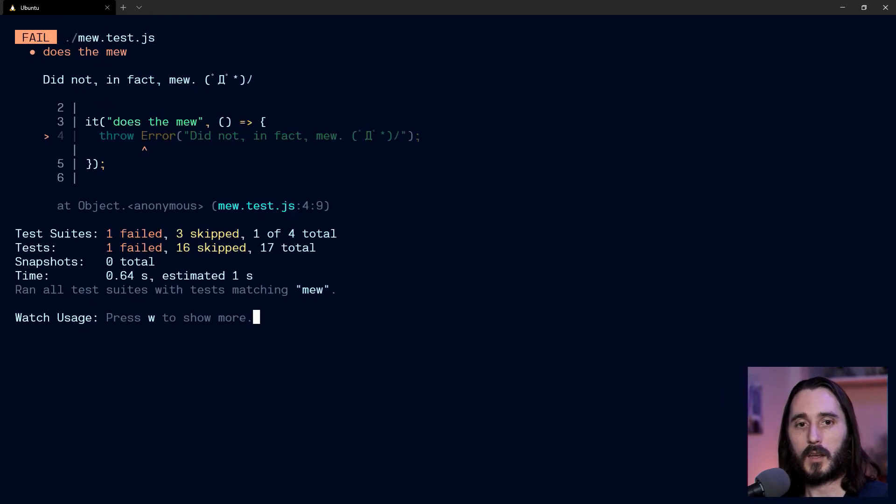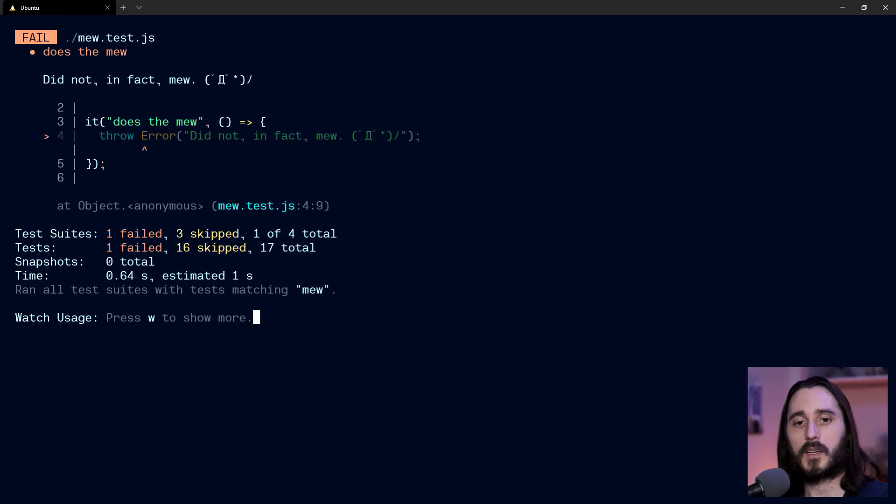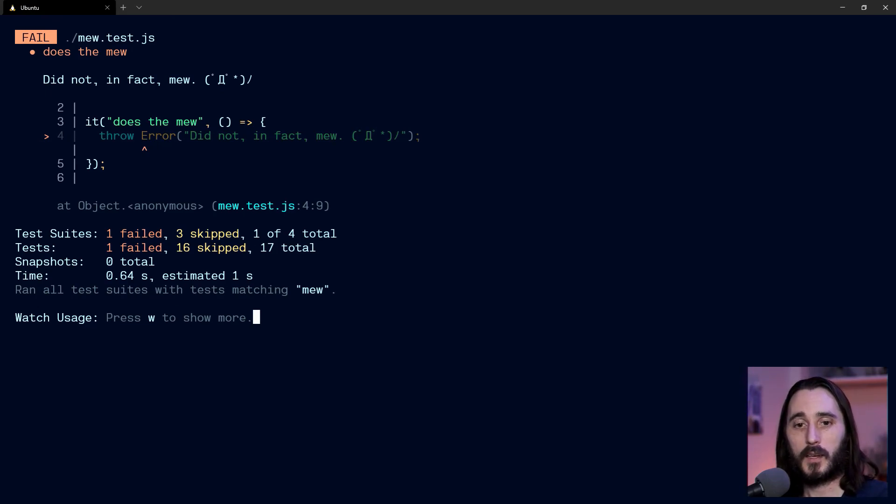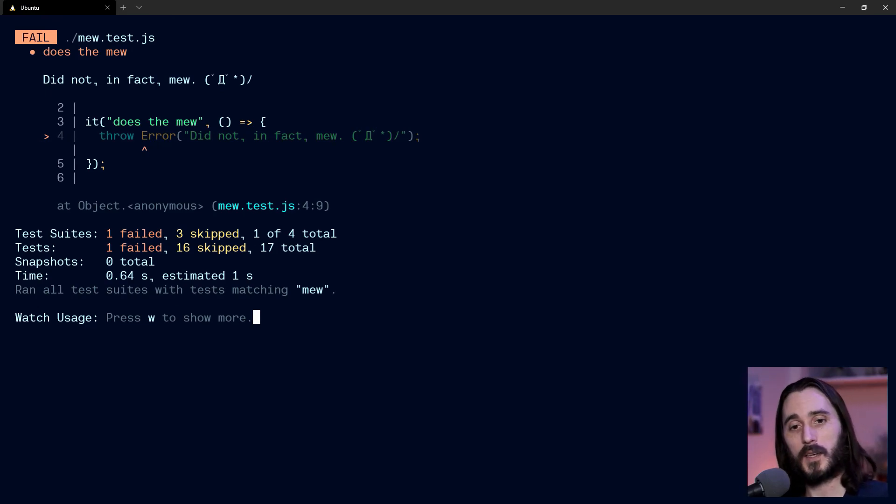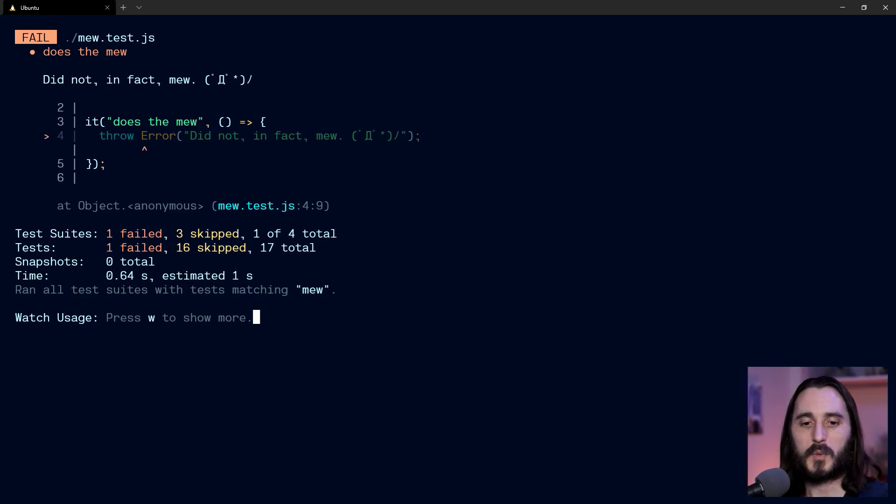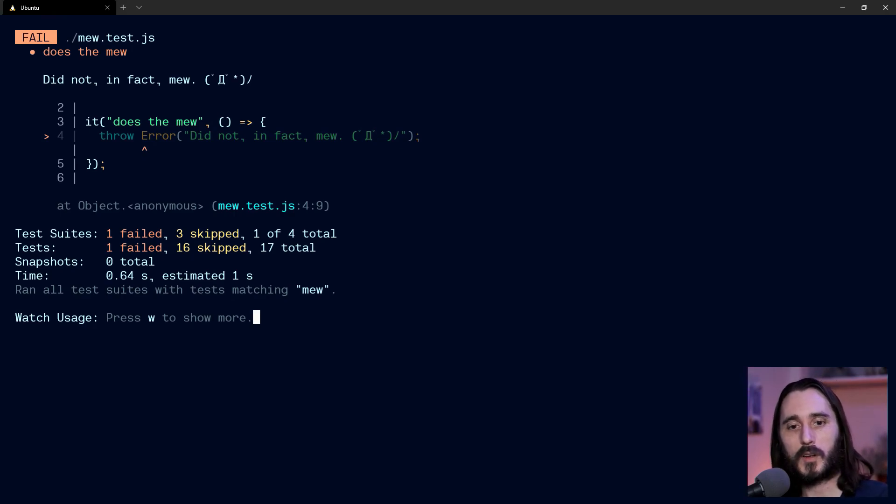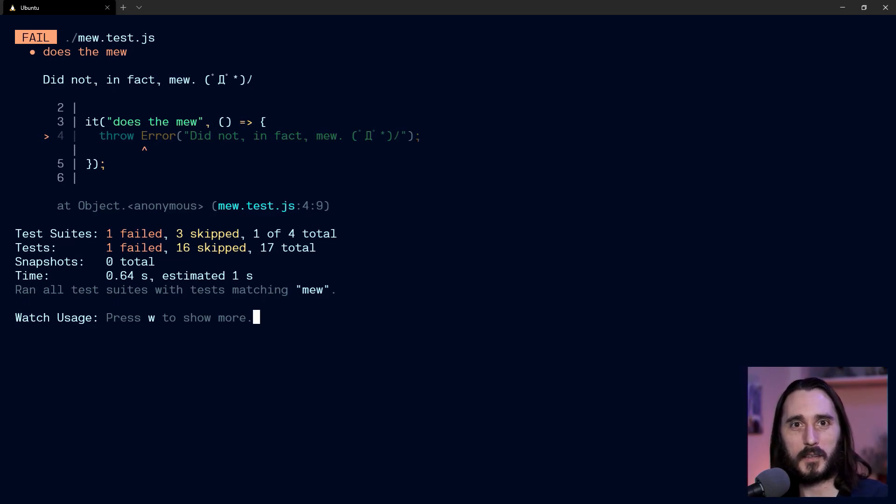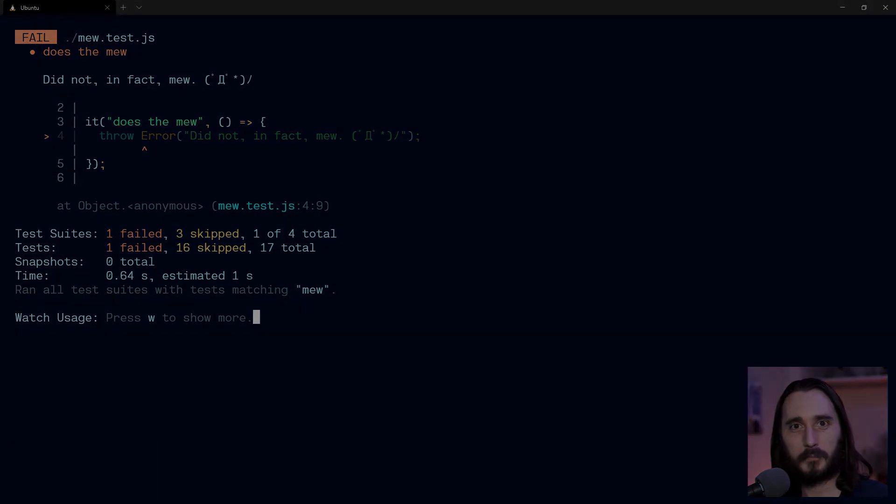And I think that that is a really fantastic plugin, and it just really helps out extend the functionality that Jest already brings to the table. So hope you like that plugin, and I'll see you next time.